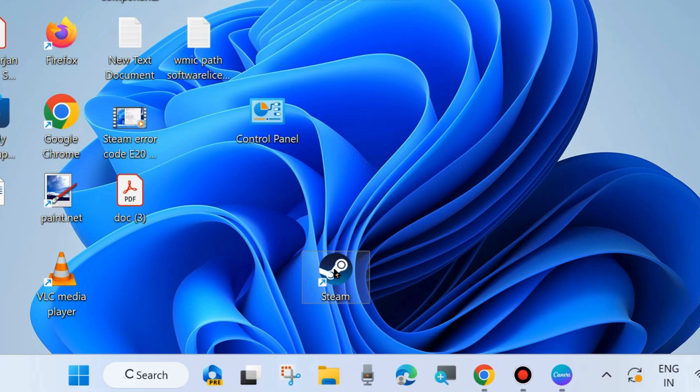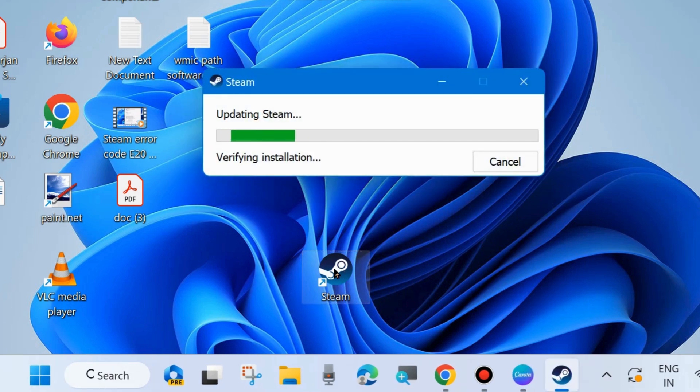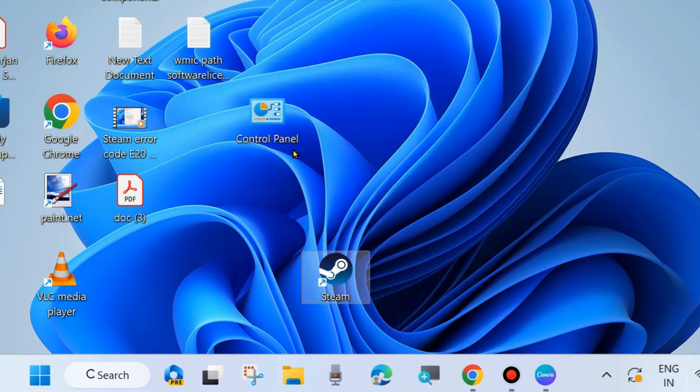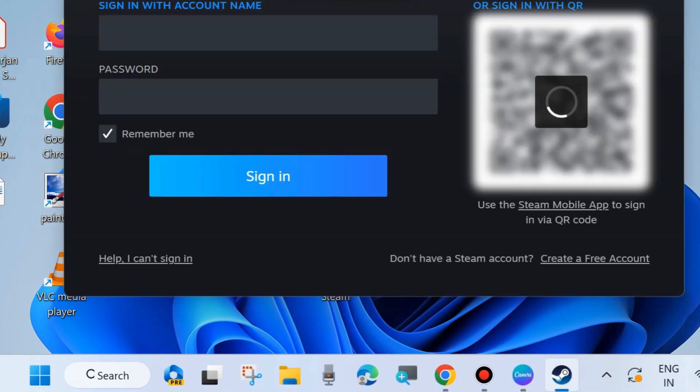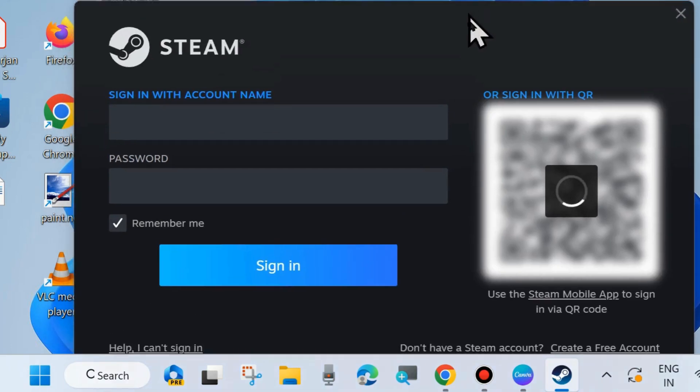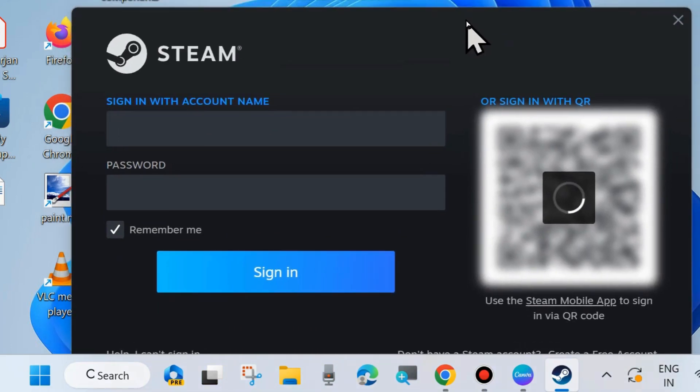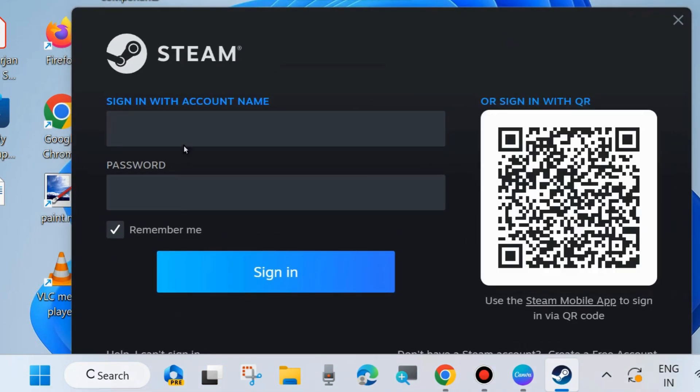Launch the Steam app. Open Steam on your system, sign in with your account name and password, and click Sign In.